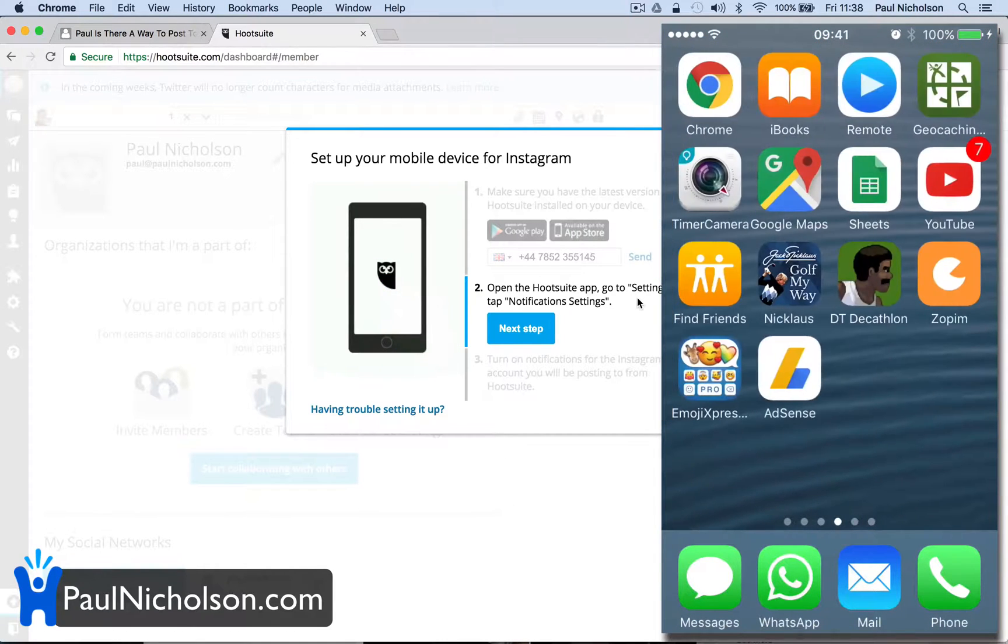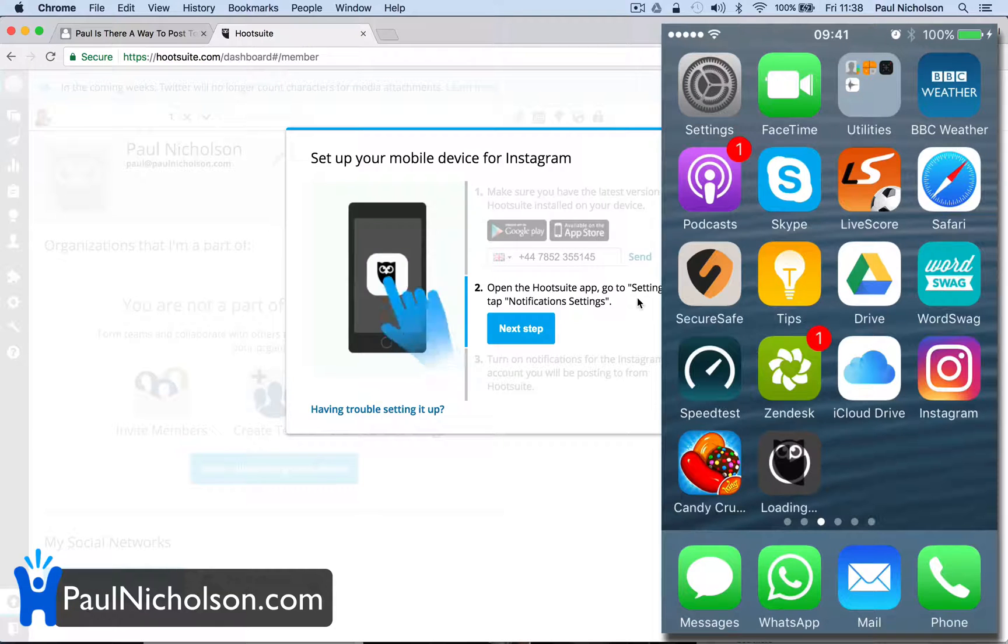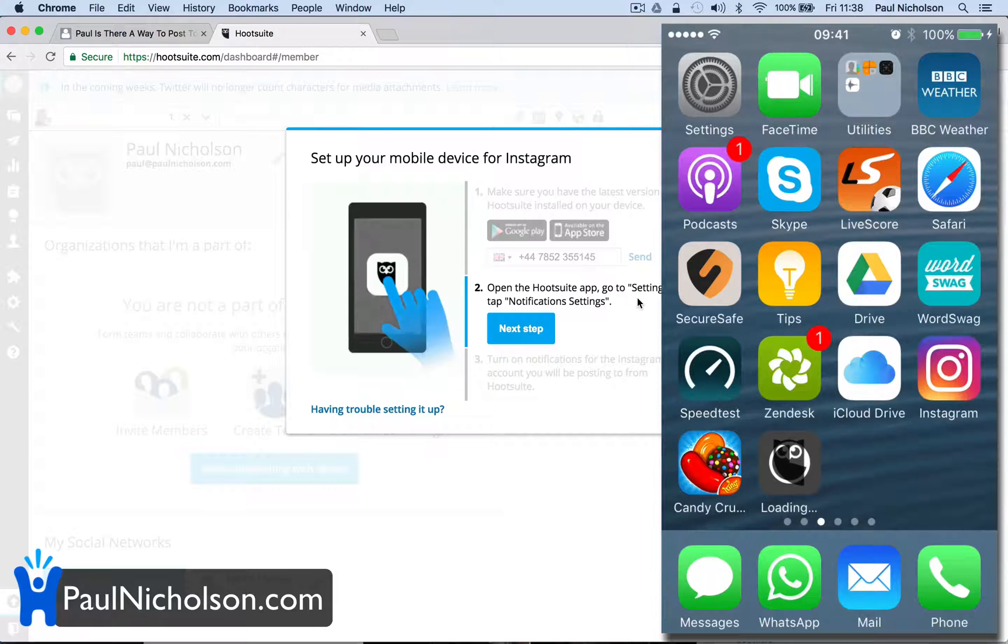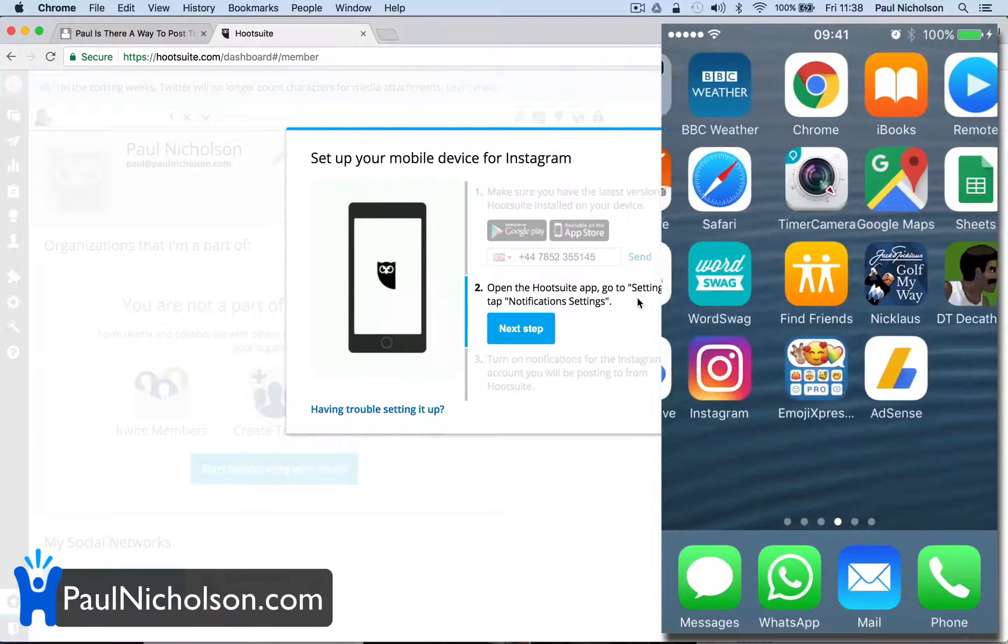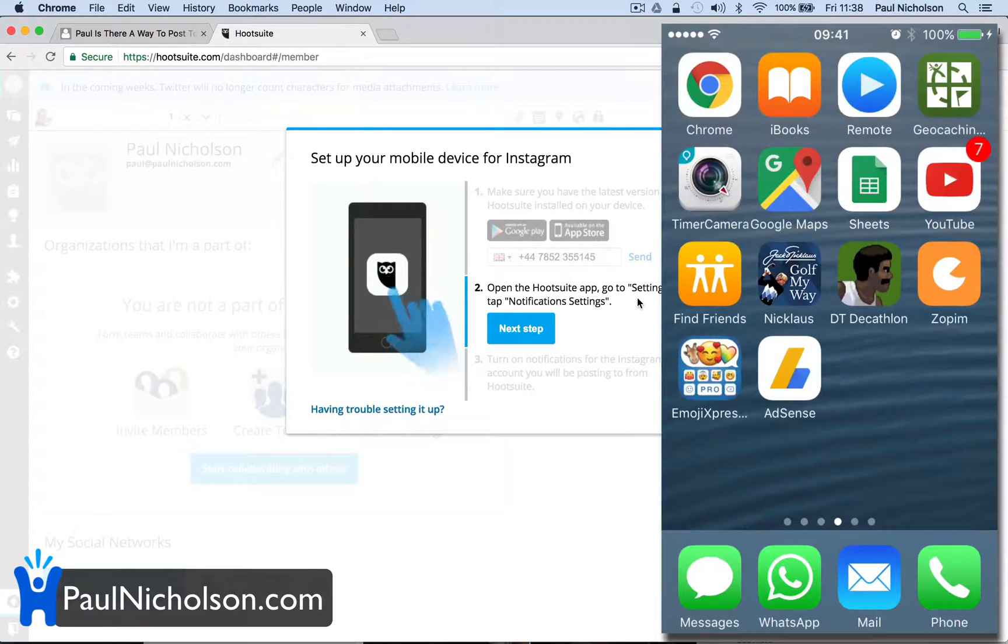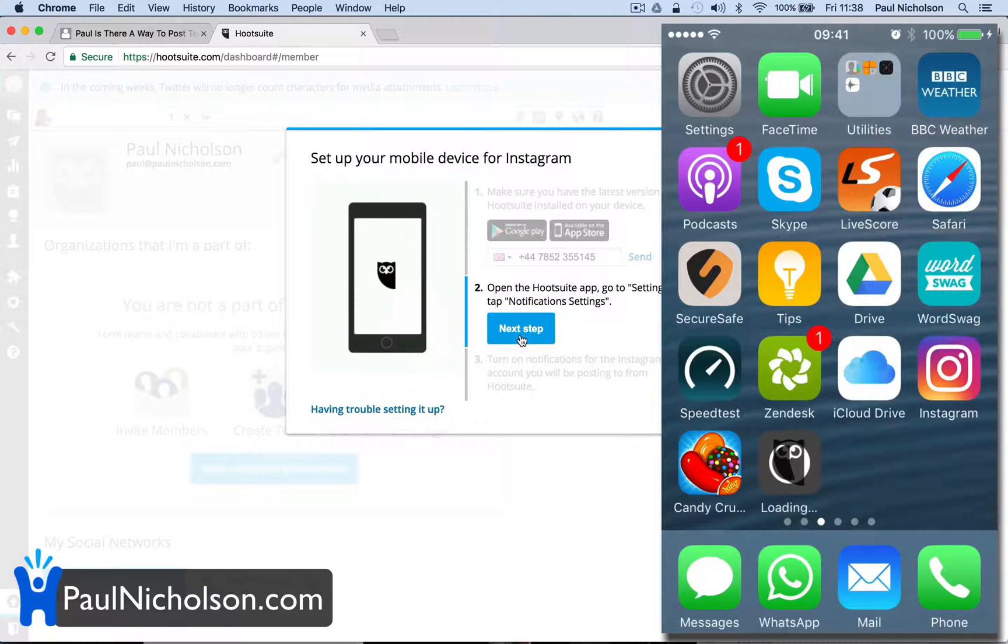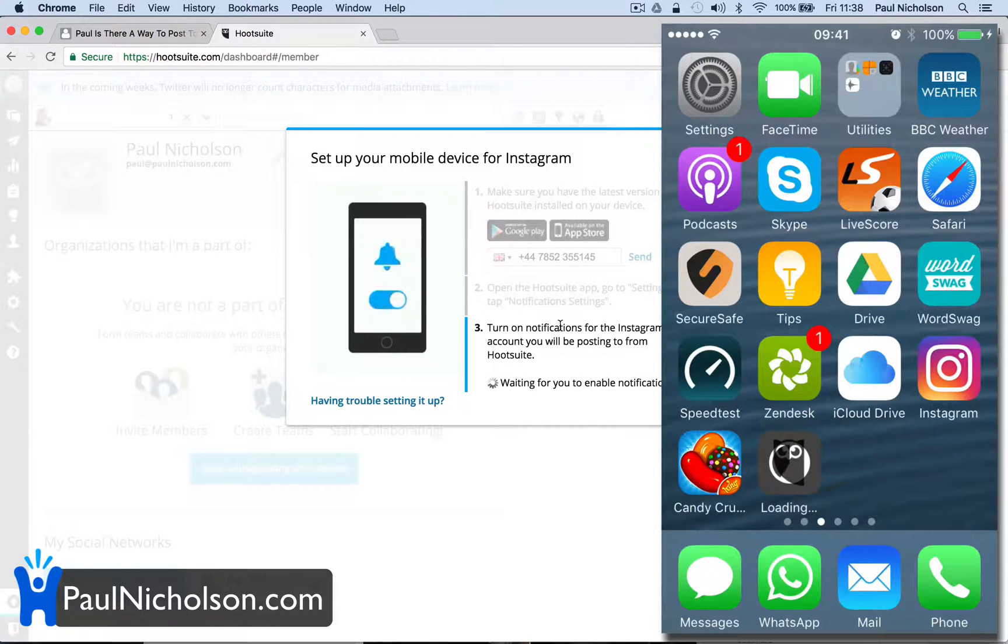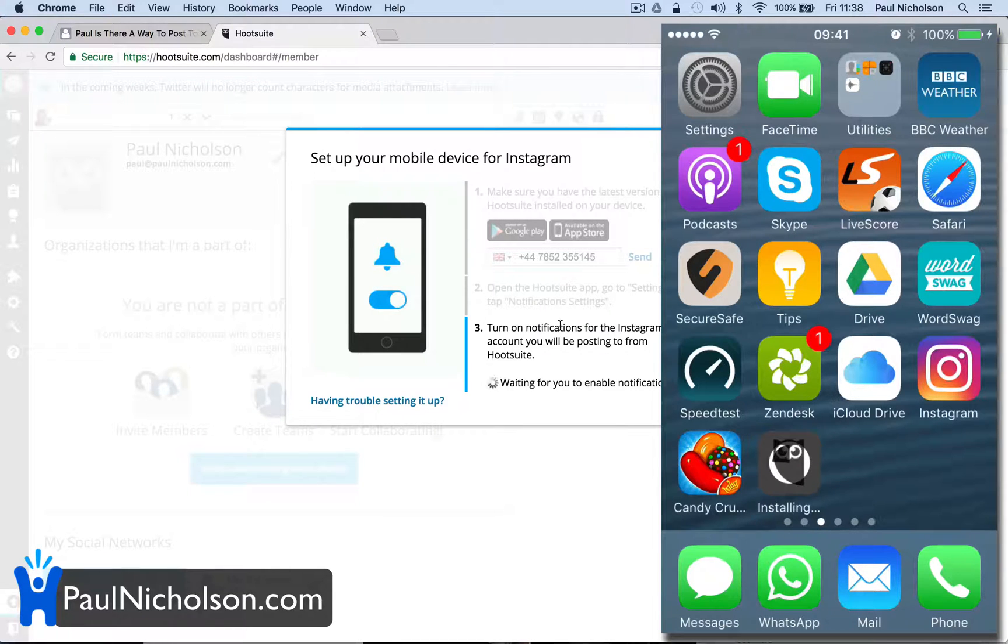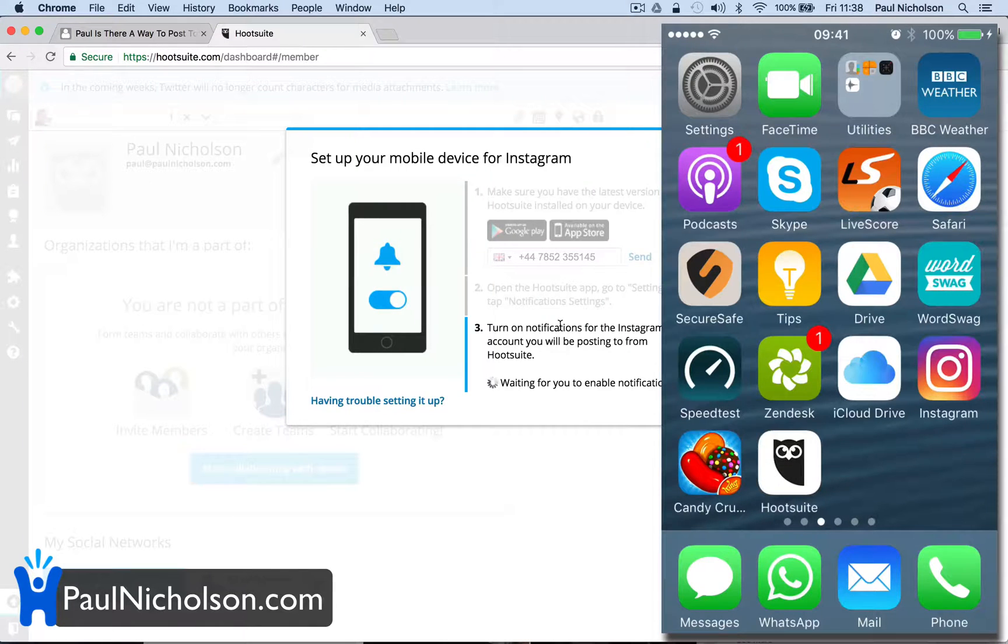And then you're going to set it up so it goes from there to your Hootsuite. Let's get started. So once it's loaded, you're going to go to the Hootsuite app, settings, tap notification settings. It's installing. I'm sort of sat in the quietest room in my house but where the internet's actually the slowest part of the house.